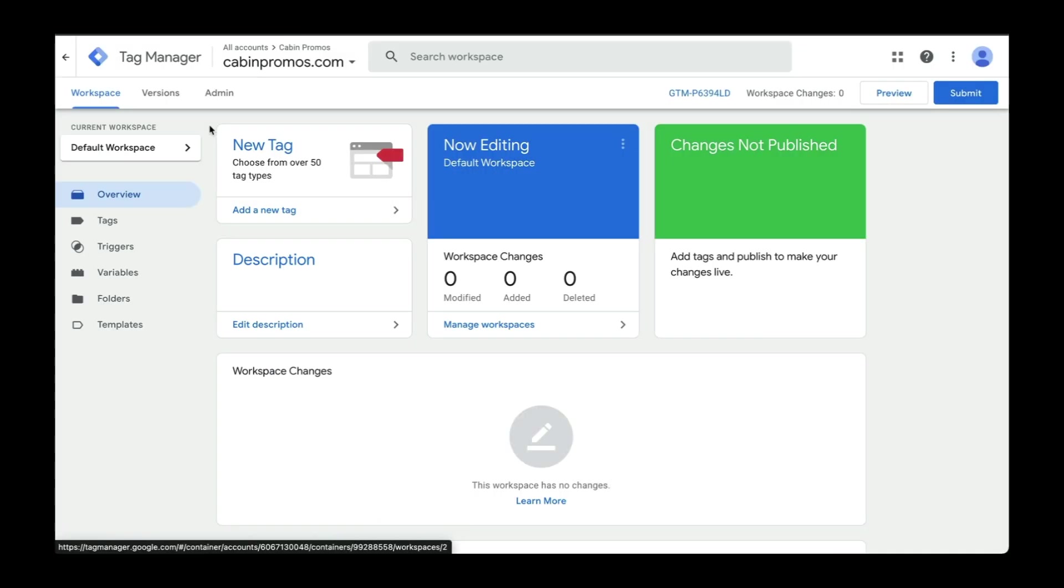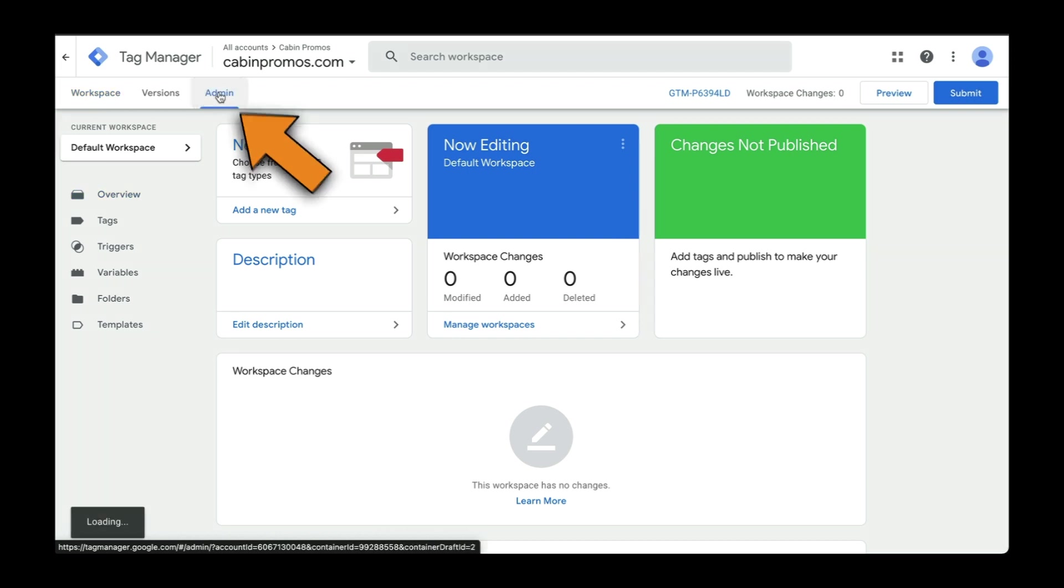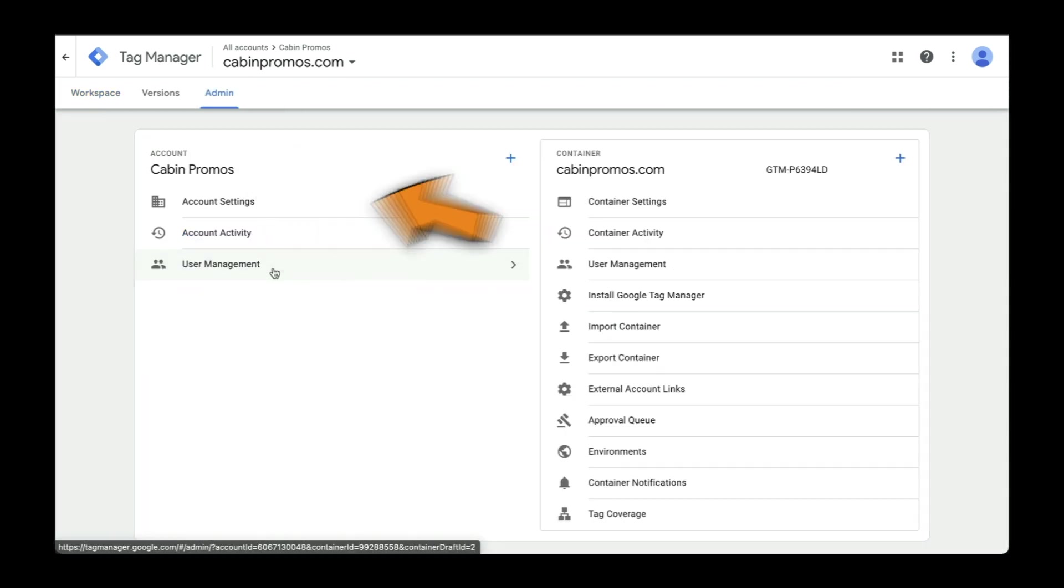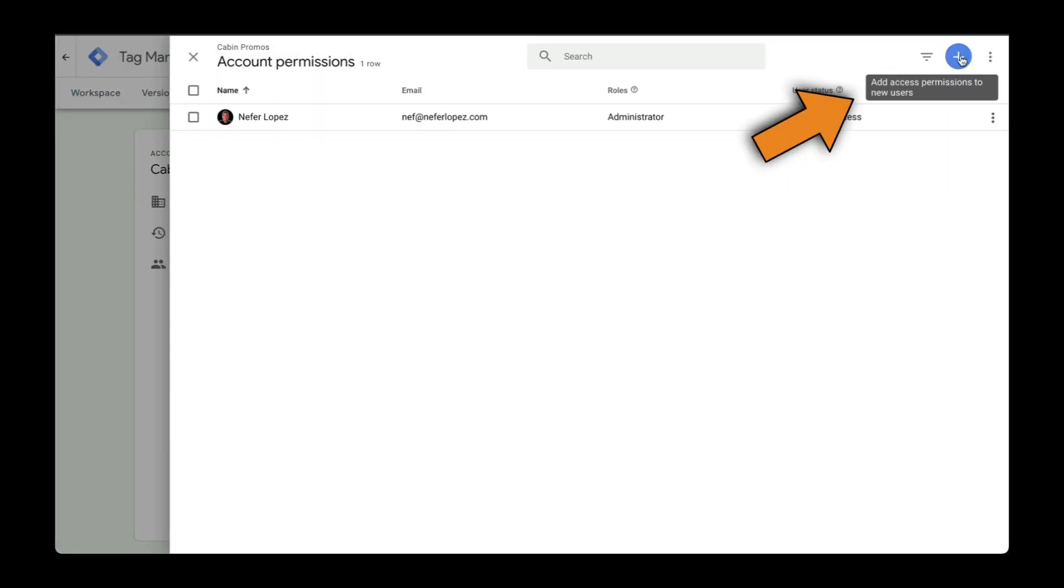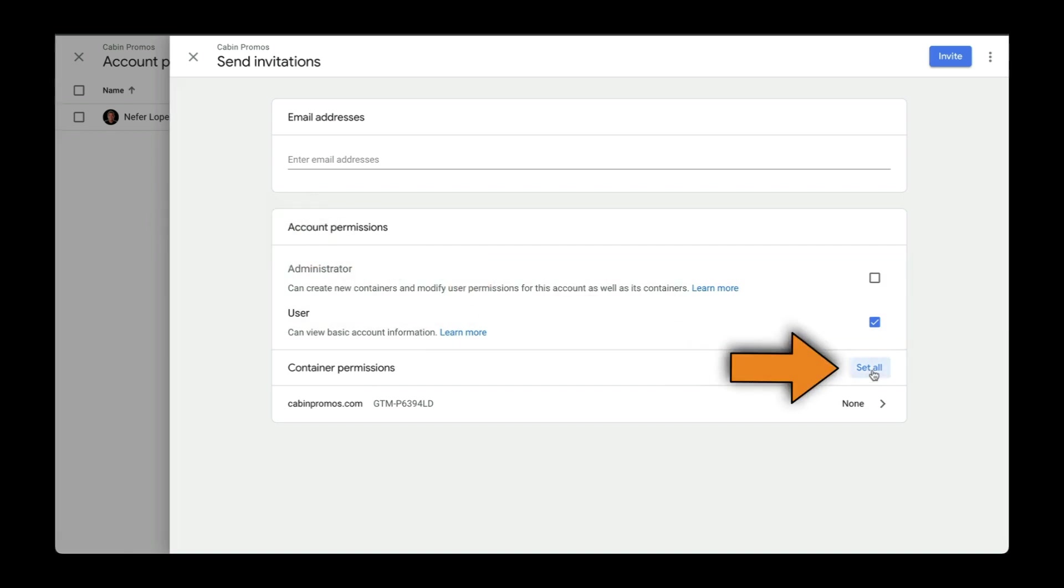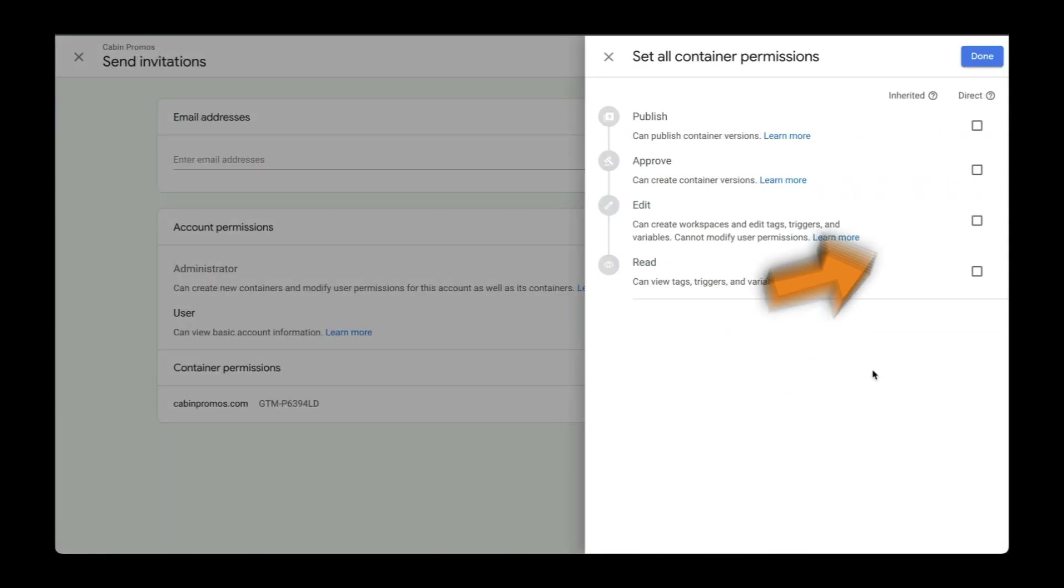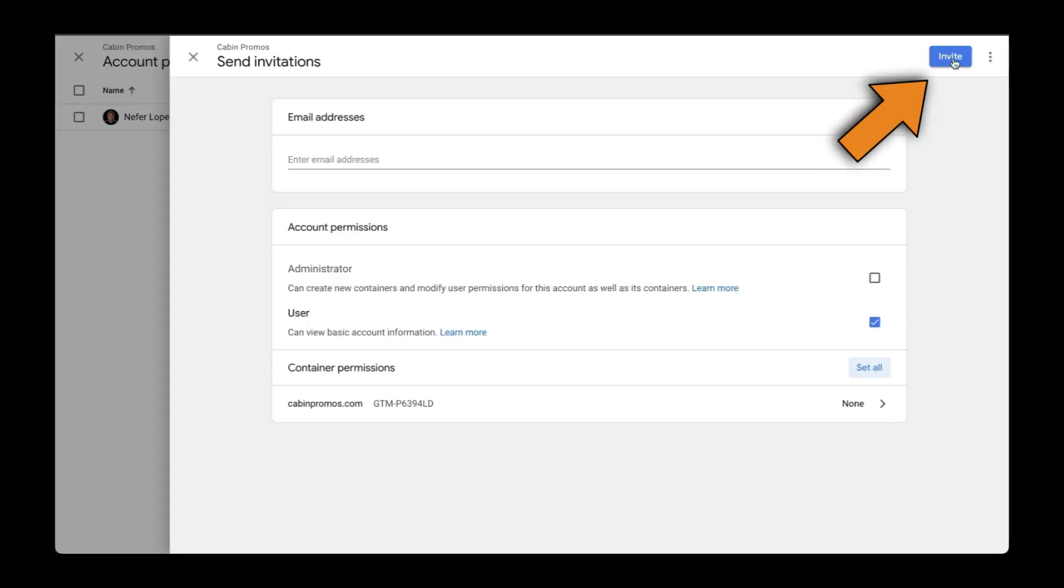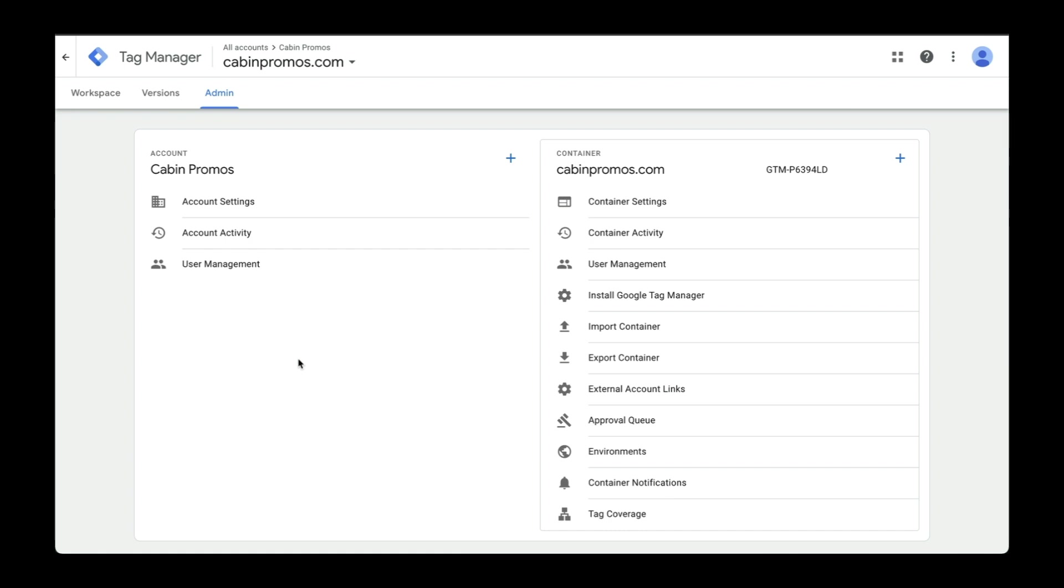And the last thing we'll cover here is how to add team members into your account. Head over to admin, user management, and then add new users here. You'll enter their email address and then the type of account permissions that you want to give them. You can see all permission types right here. Send over your invite, and you're good to go.